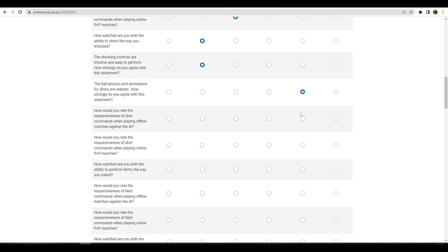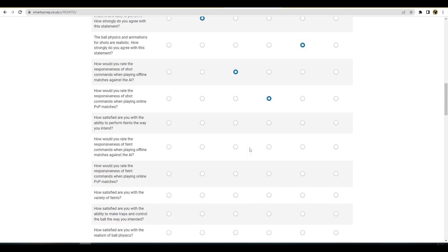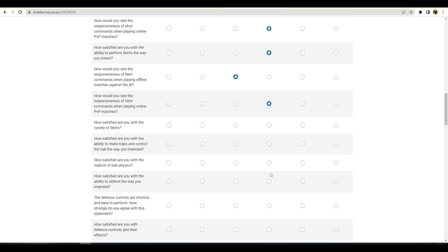How would you rate the responsiveness of shot commands when playing offline matches against AI? Responsiveness is fine. I would say one less. Everything's going to be one less on offline I think, being honest. How satisfied are you with the ability to perform feints the way you intend? Again, that probably comes into the dribbling. I would say that I'm probably around there. How would you rate the responsiveness of feint commands? I'd probably go one above and then probably one below again.